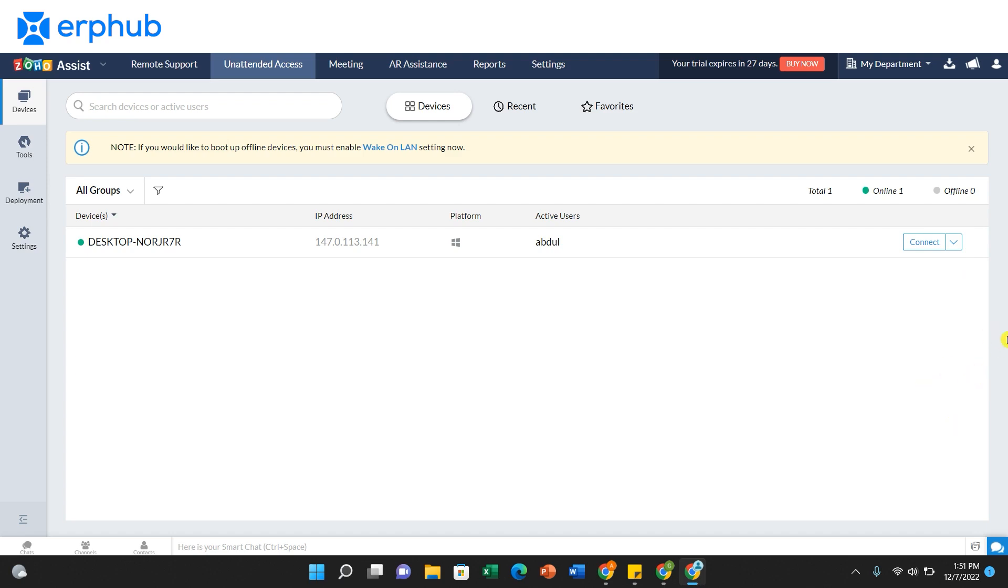To access a device from anywhere, simply click this connect button. When you click connect, you will be able to access that device and troubleshoot remotely.